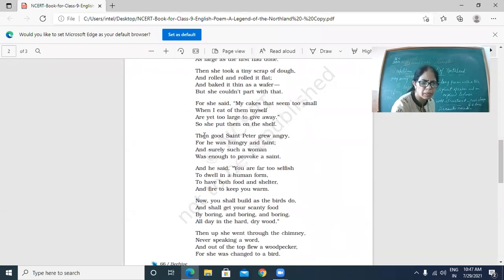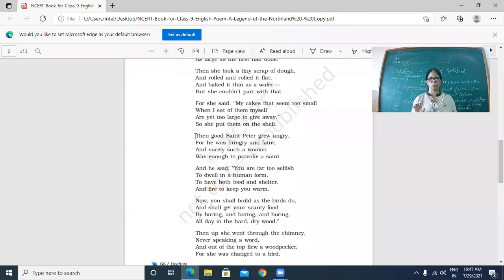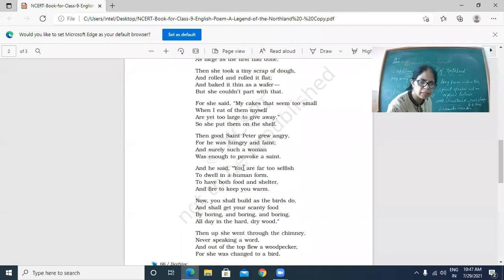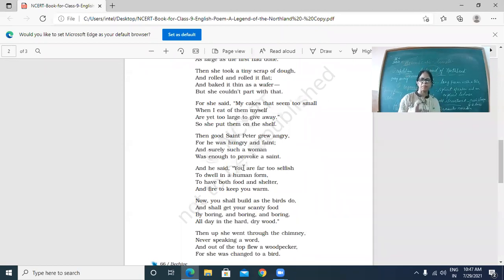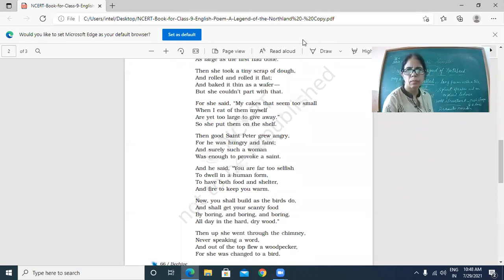Time is over. We'll continue the poem tomorrow from here. Today, whatever poetic devices I have told you, note them down in your fair notebook. And tomorrow is Saturday — your test will be of the chapter we did last week and the poem we are doing now. Whatever was done this week will be tested on Saturday. Thank you.